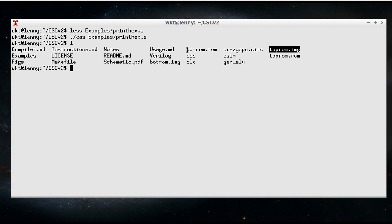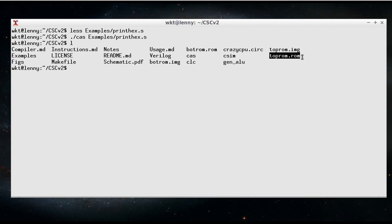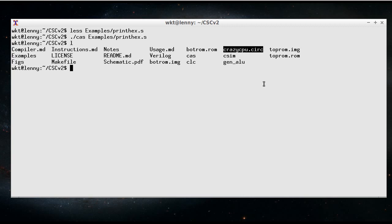There's a couple of other versions, botrom.rom and toprom.rom, which are going to be loaded into the Logisim simulated version of the CPU, and I'll get onto that in just a little bit.